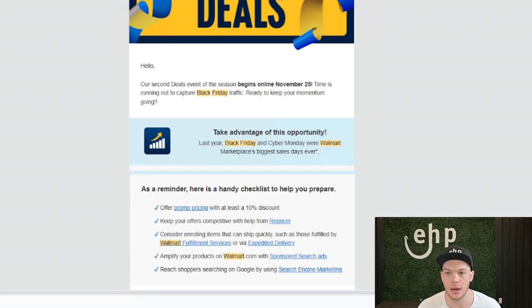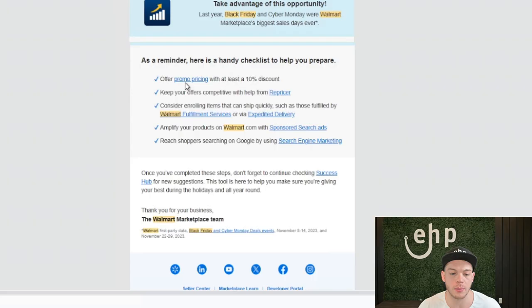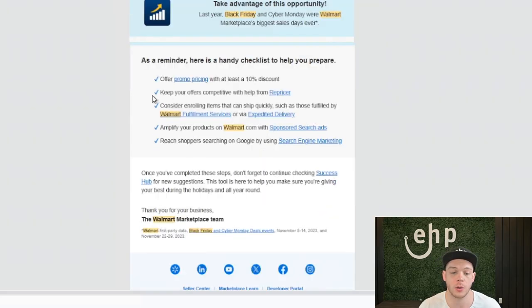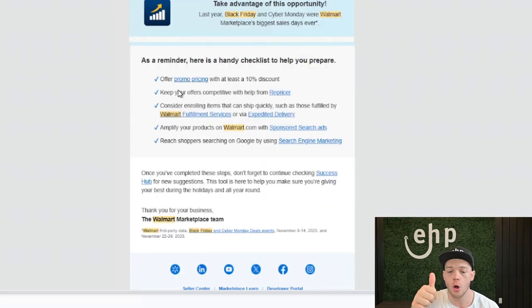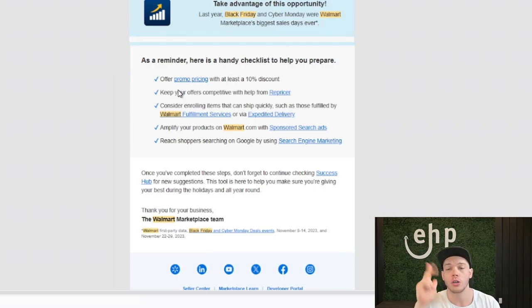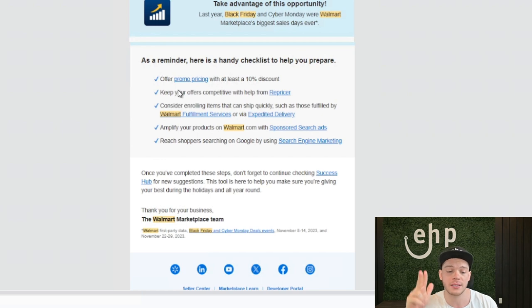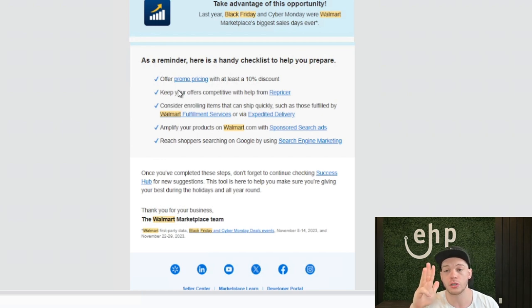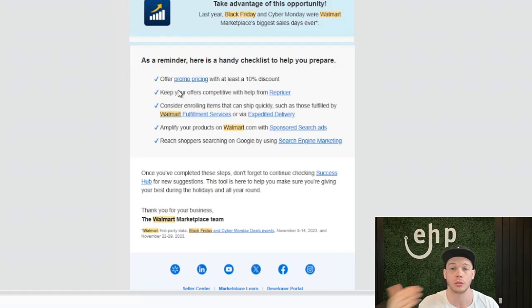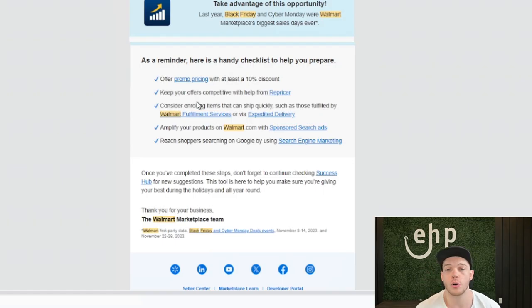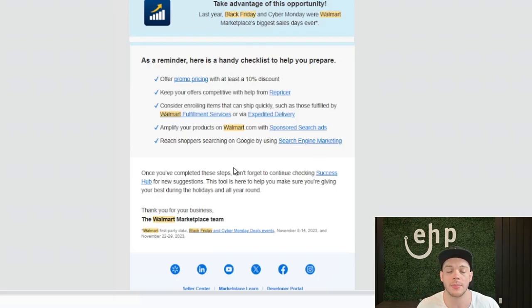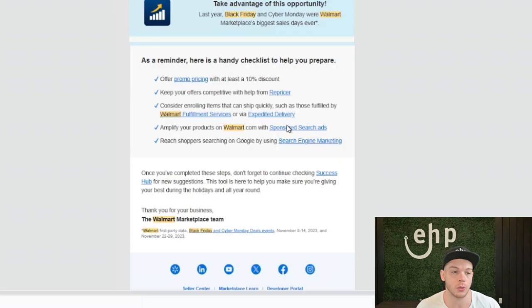This is how you can apply. Here's your handy little checklist. This is what you need to do: offer promo pricing, keep your offers competitive with the repricer, utilize Walmart WFS, amplify your products with sponsored search, and then use search engine marketing, also called SEM ads. So this is pretty much how you can enroll. There's not a special way to enroll, but this is what Walmart is saying to do.